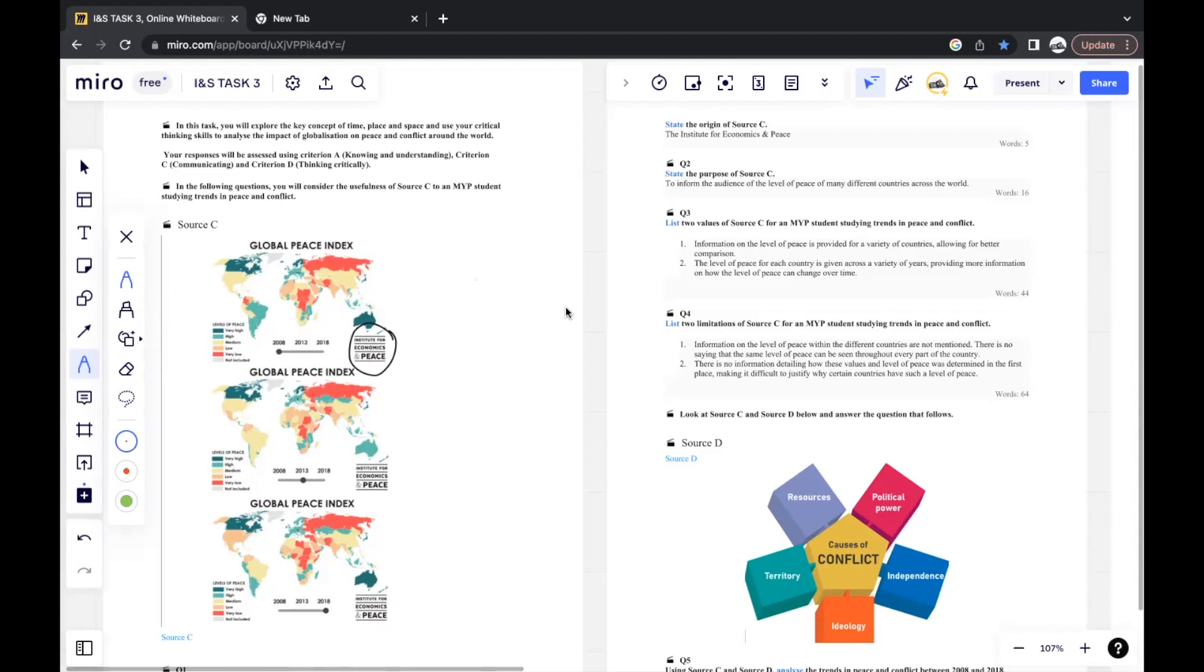You can also look at the purpose, because here they already mentioned that the values for an MYP student studying trends in peace and conflict. So you can use this as a piece of information to see what would an MYP student want from this source. What is missing from the source that they may want to know?